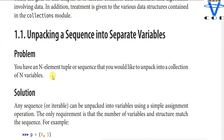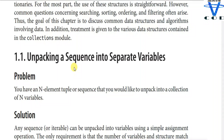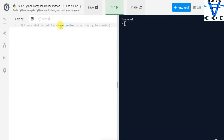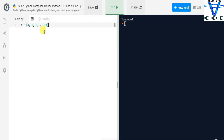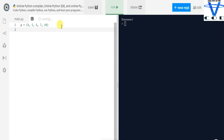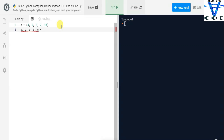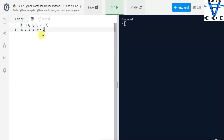The first topic is unpacking a sequence into separate variables. The problem is: you have N elements in a tuple or sequence that you would like to unpack into N variables. For example, let's take a variable p equal to (4, 5, 6, 7, 10) — five elements in a tuple. Then we create five variables: a, b, c, d, e = p.